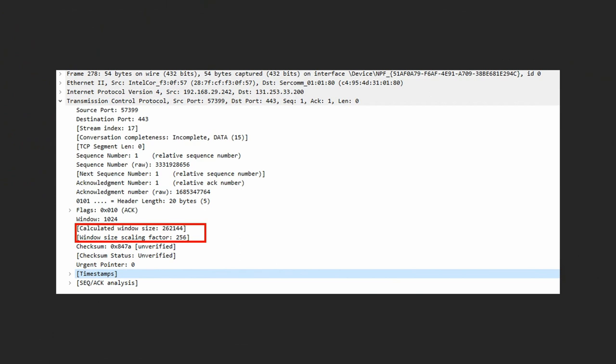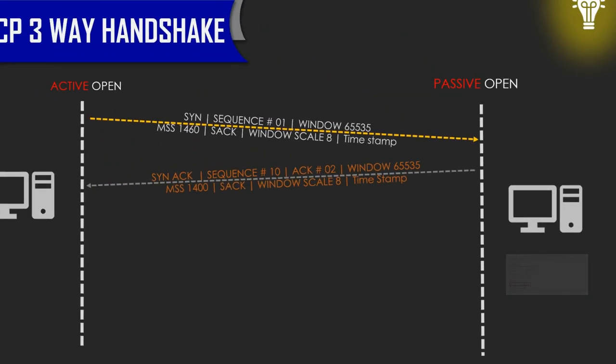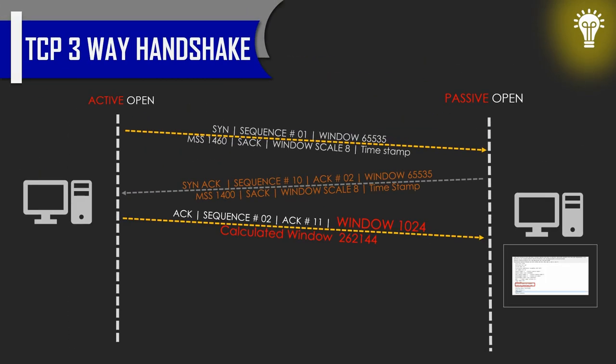So where is this calculated window size coming from? Basically it's helped from the window scale. Window scale shift count of 8, which is 2 to the power of 8, gives us 256. So the 256 multiplied with 1024 gives us 262144, which is the true window. Remember, this window scale will only be visible once when the first segment is sent from one side to the other. In the entire TCP capture, we will not be able to see the window scale.